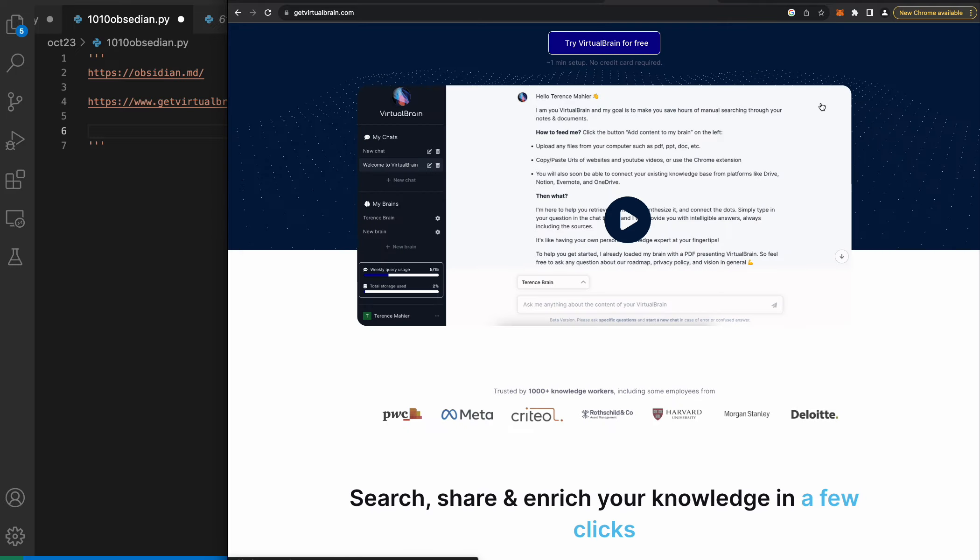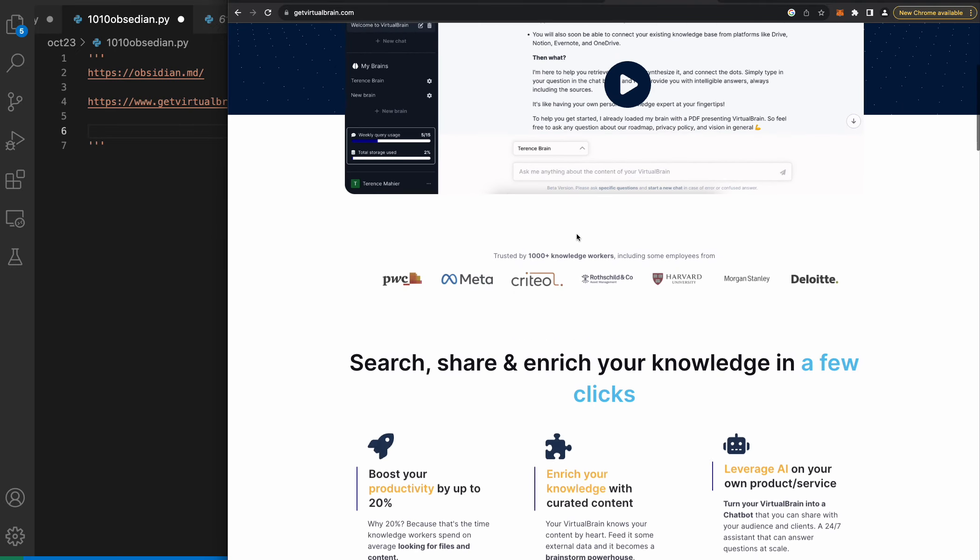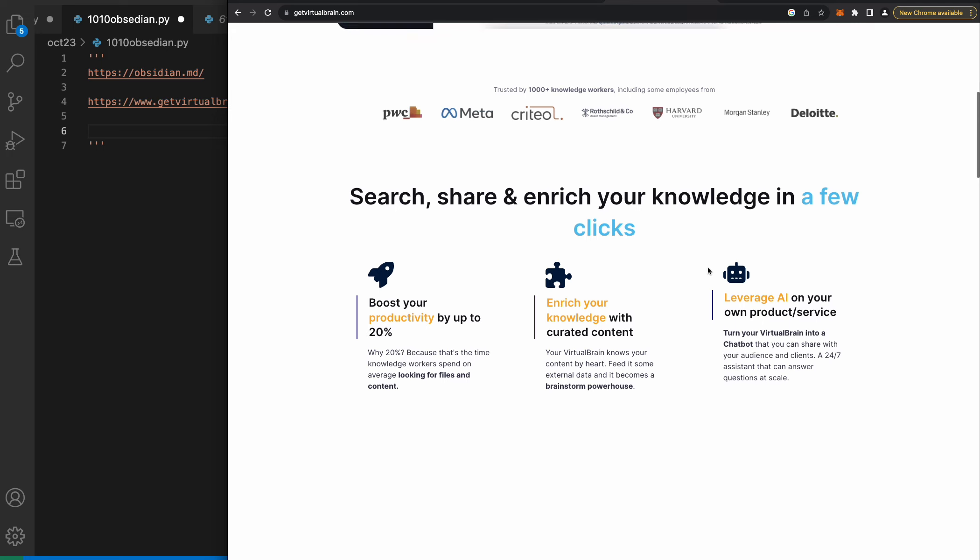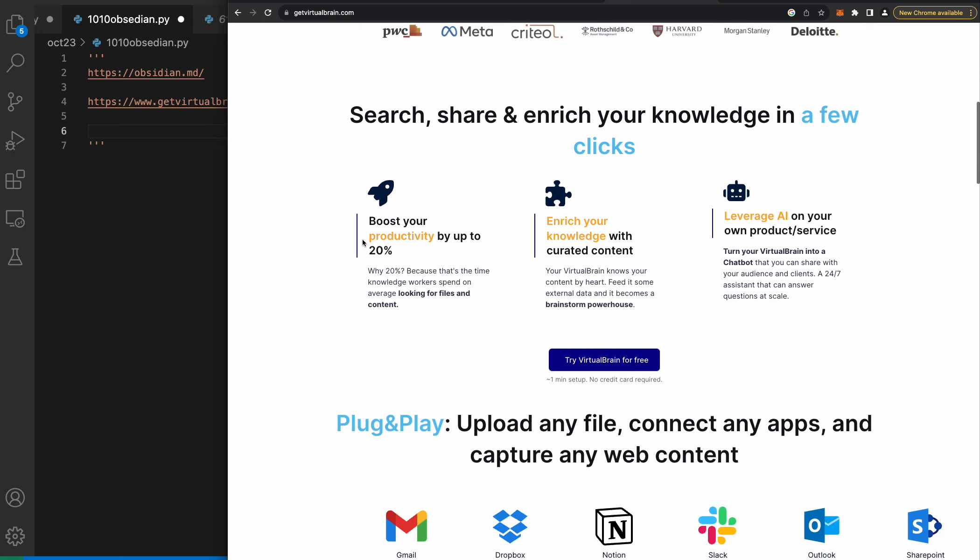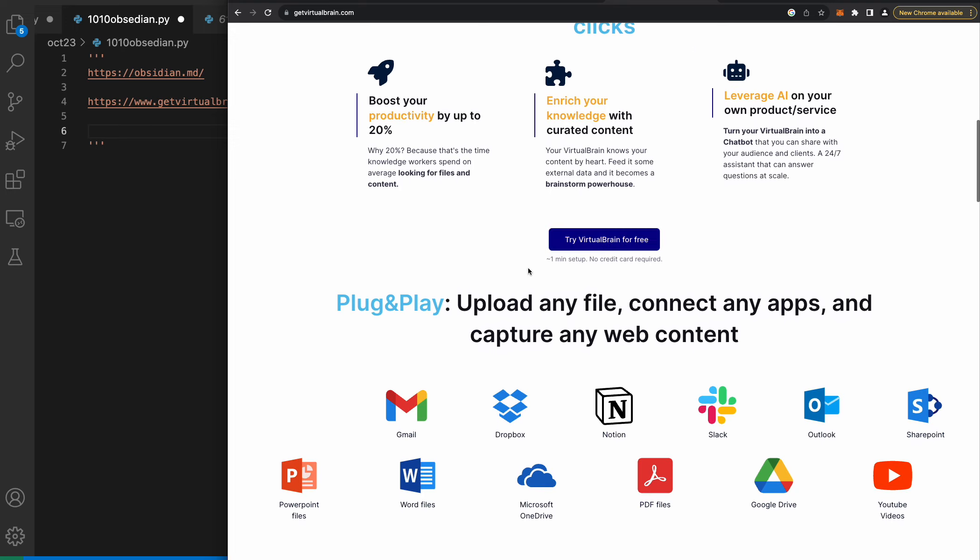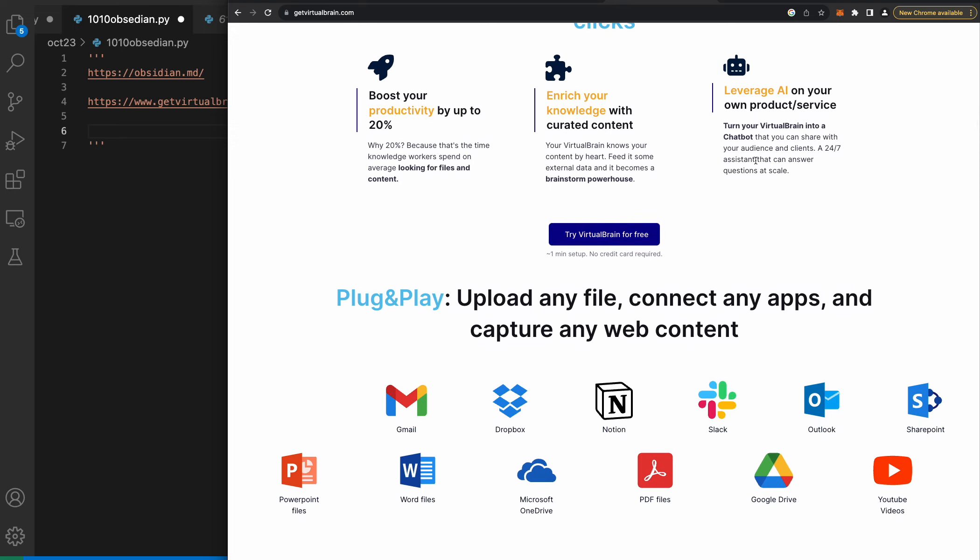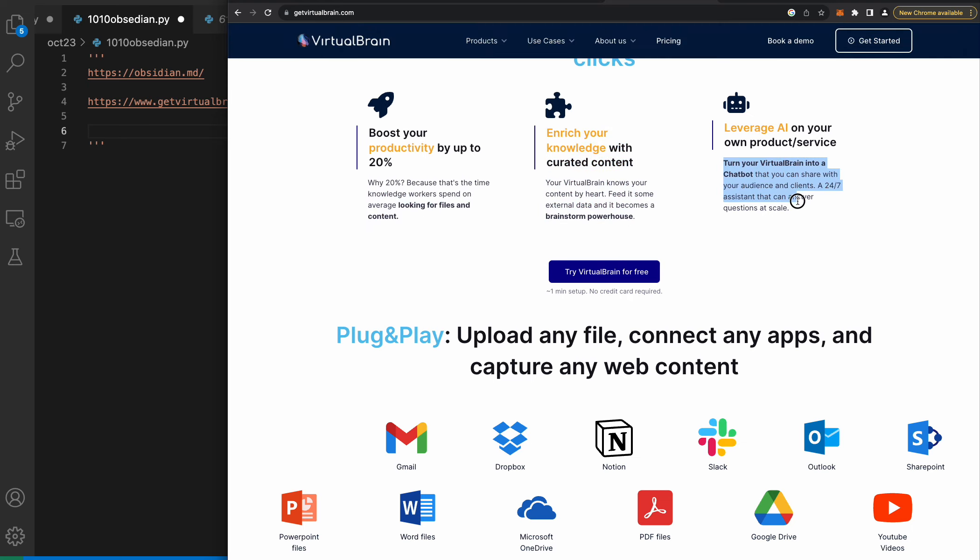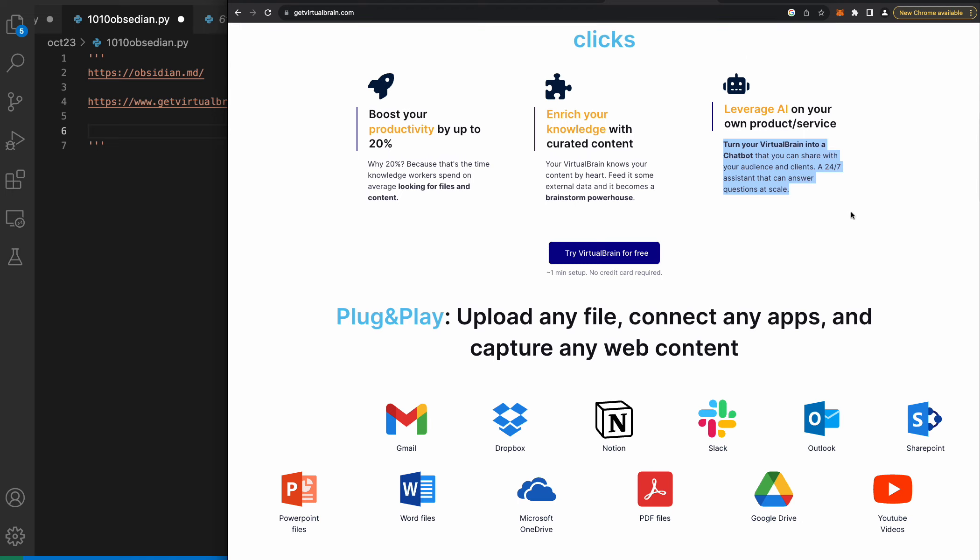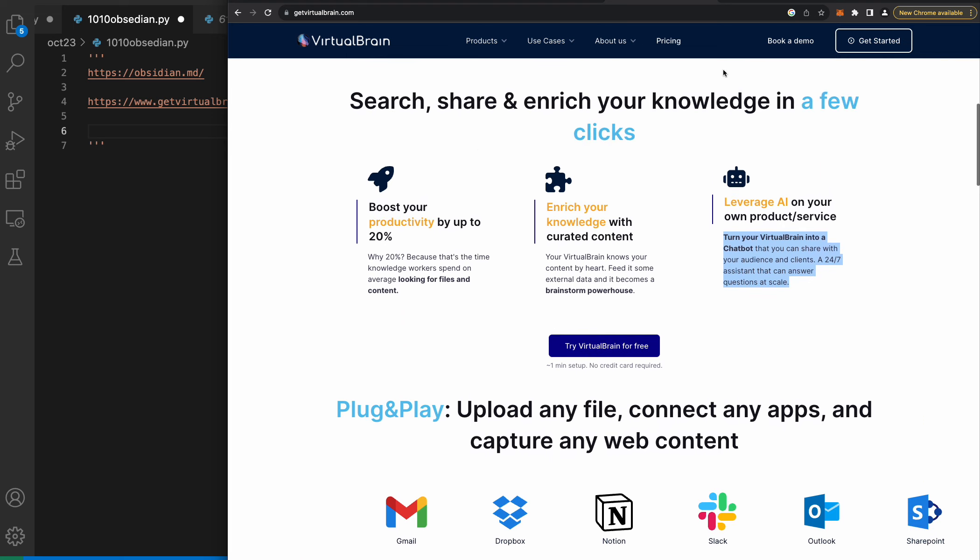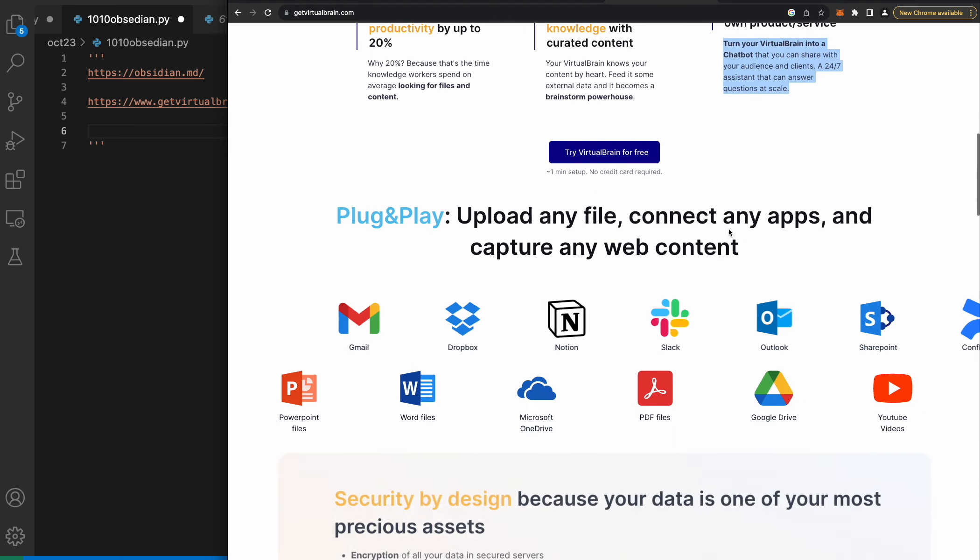Search, share and enrich your knowledge in a few clicks. Boost productivity by 20%. That's the time knowledge workers spend on average looking for files and content. Your virtual brain knows your content by heart. Turn your virtual brain into a chatbot that you can share with your audience and clients - a 24/7 assistant that can answer questions at scale.